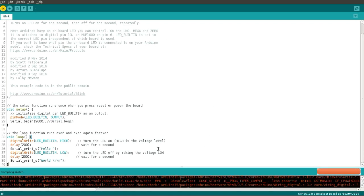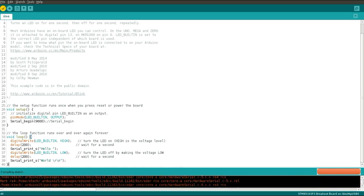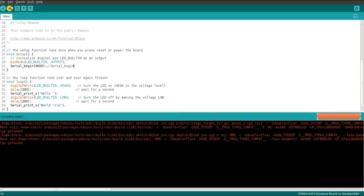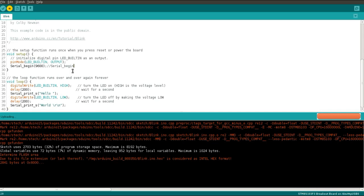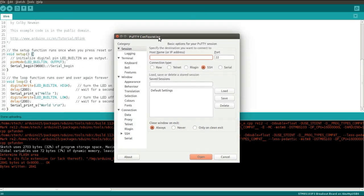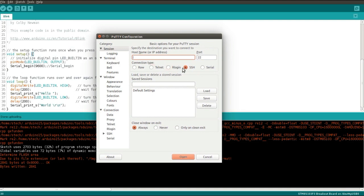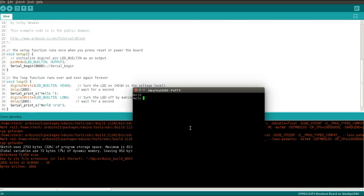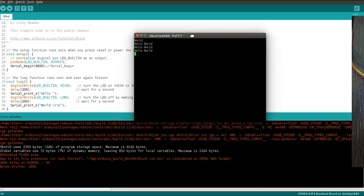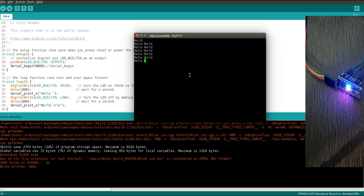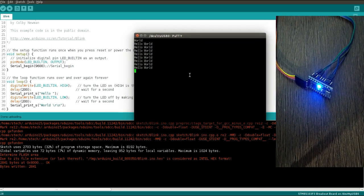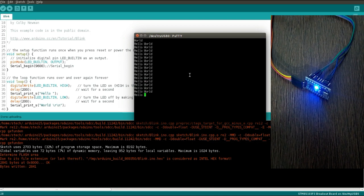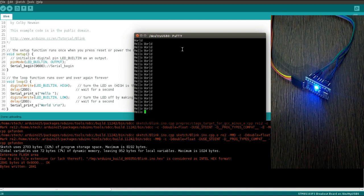So let's compile the code and upload the code to the board and we will see the demo now. As you can see on the terminal, hello world is printing. Hello is printing and after that world is printing after 200 milliseconds.